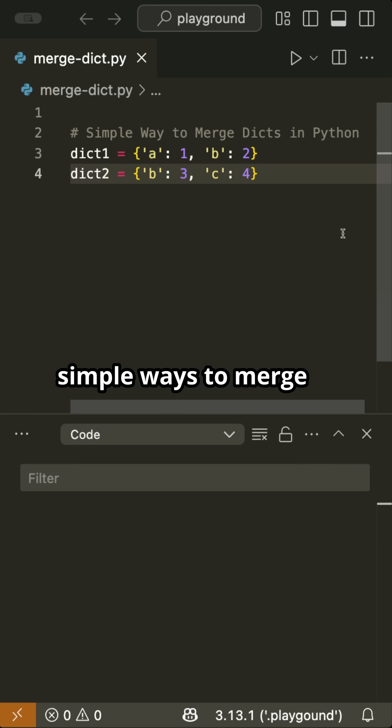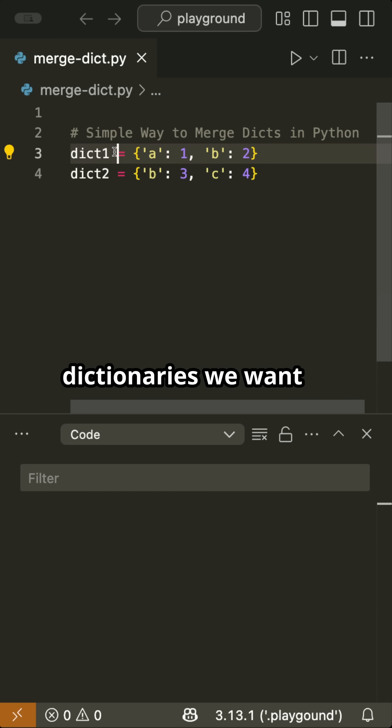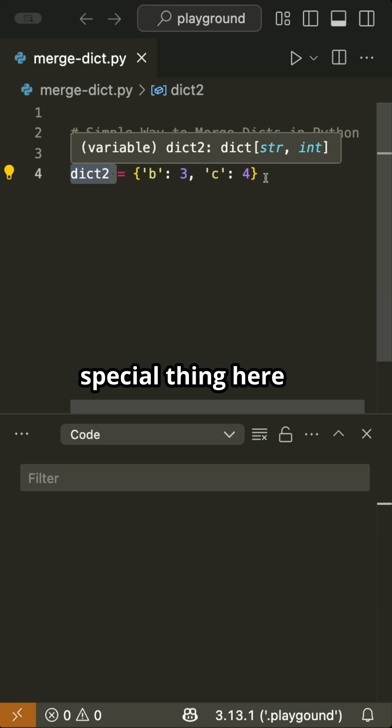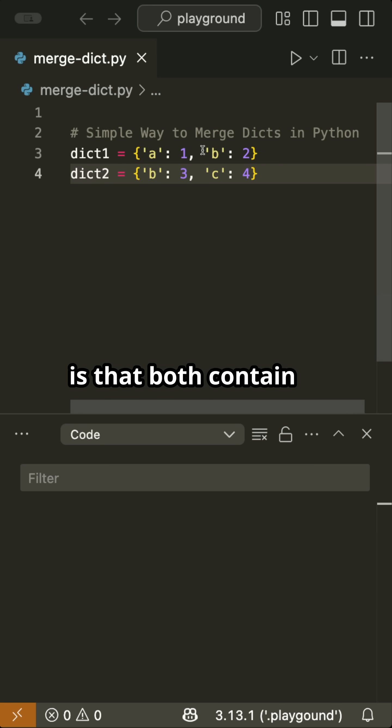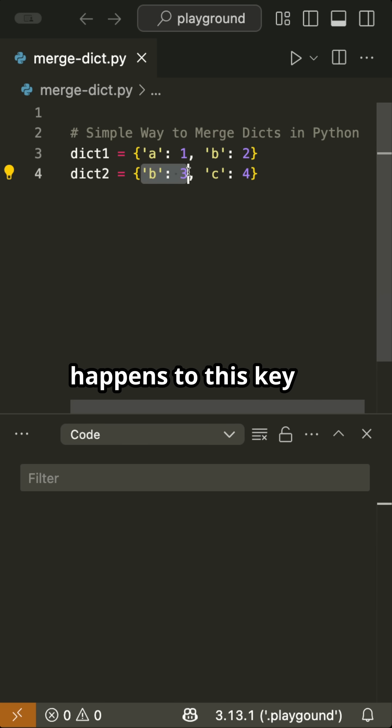Here are three simple ways to merge two dictionaries in Python. We have two dictionaries we want to merge, called dict1 and dict2. The special thing here is that both contain a key called b. Let's find out what happens to this key when we merge the dictionaries.